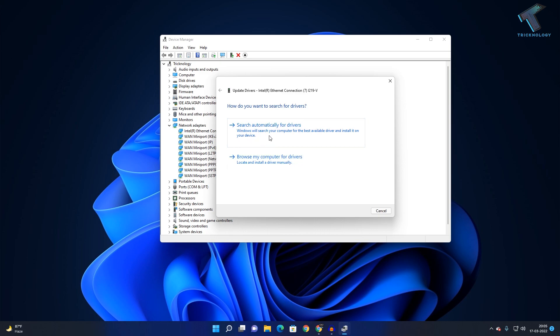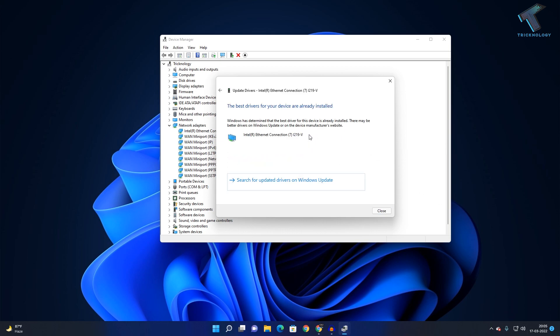Click on 'Search automatically for drivers.' As you can see, I'm already using the latest version of my ethernet driver.